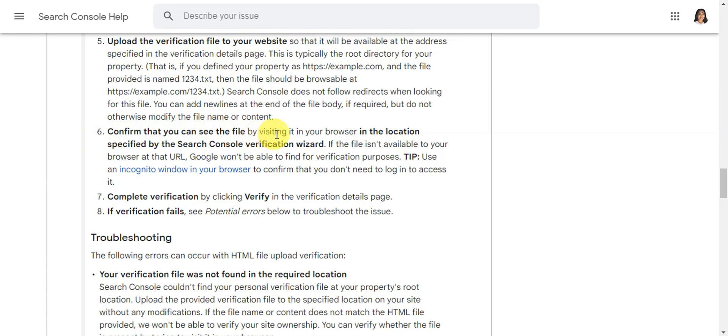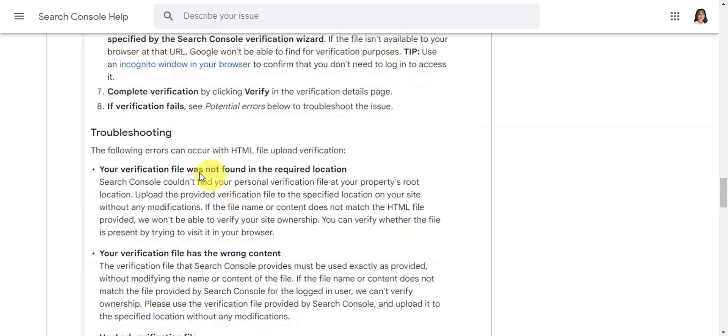Complete the verification by clicking on Verify. If verification fails, you need to see potential errors below in the troubleshooting section to fix the issue.